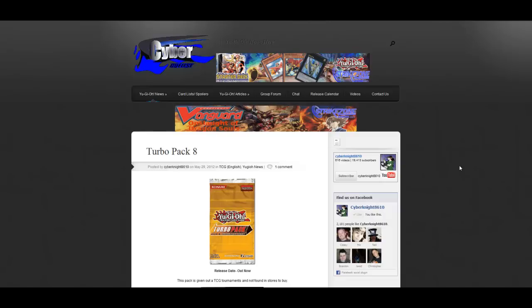Anyway though, Turbo Pack 8, we just about have a complete list. I think we're missing just a few commons and maybe a rare, I'm not too sure.